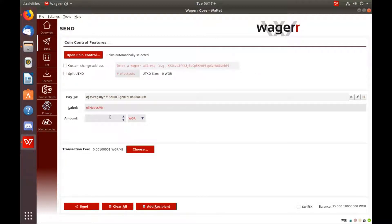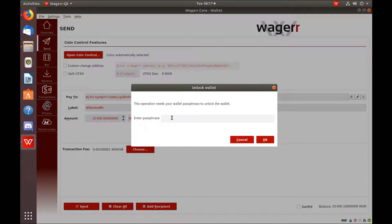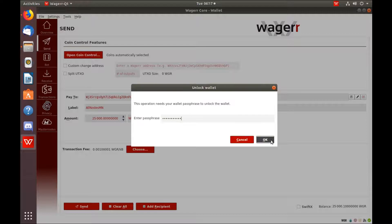Now you're going to need to send exactly 25,000 wager to that address. Type in your passphrase, hit OK.